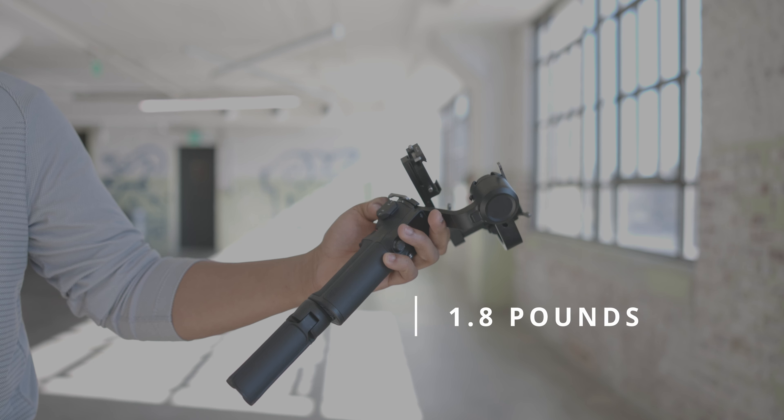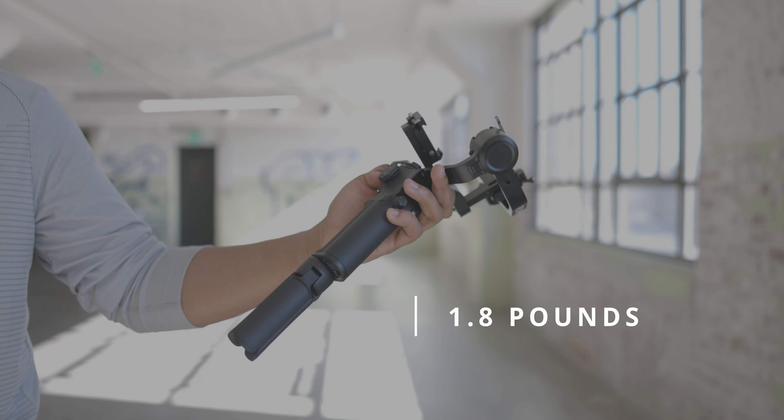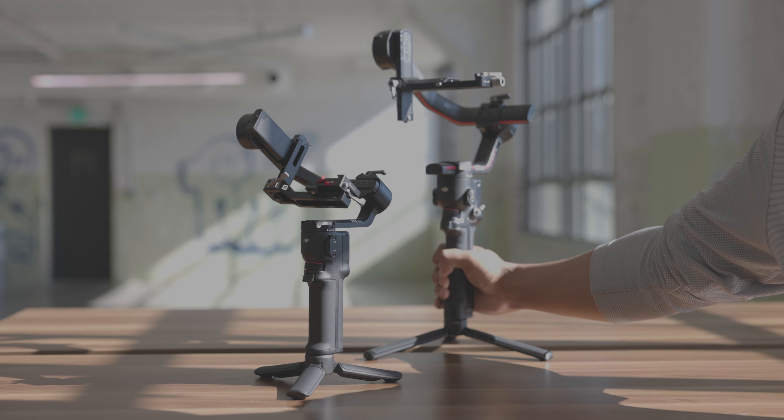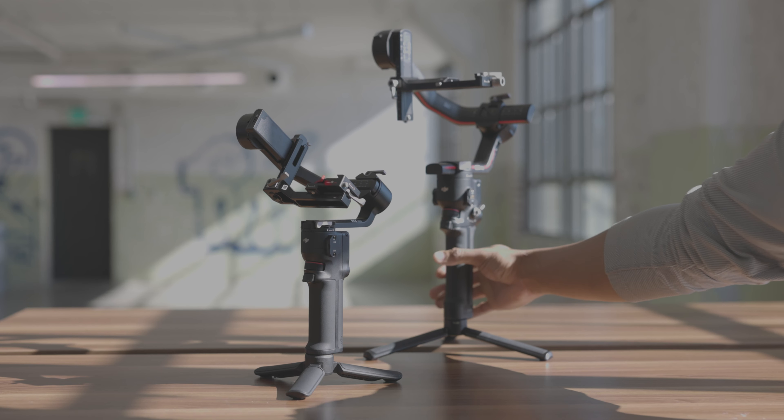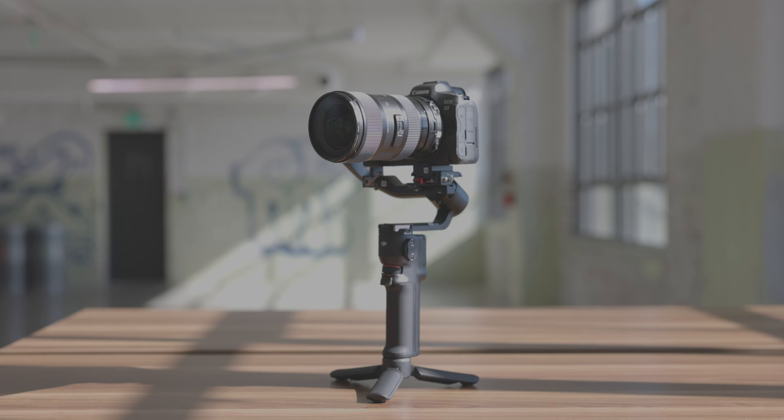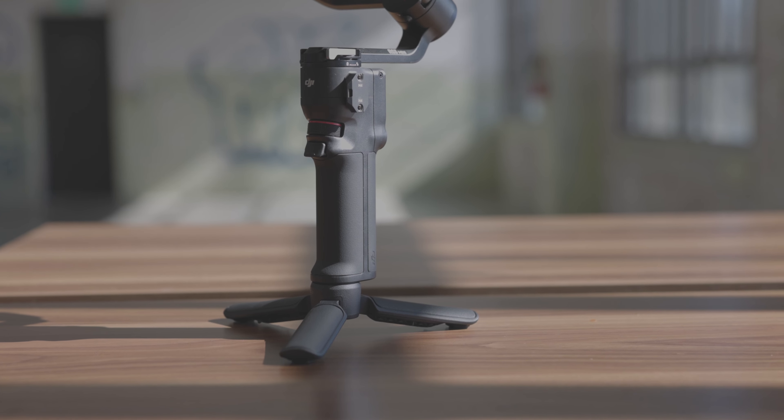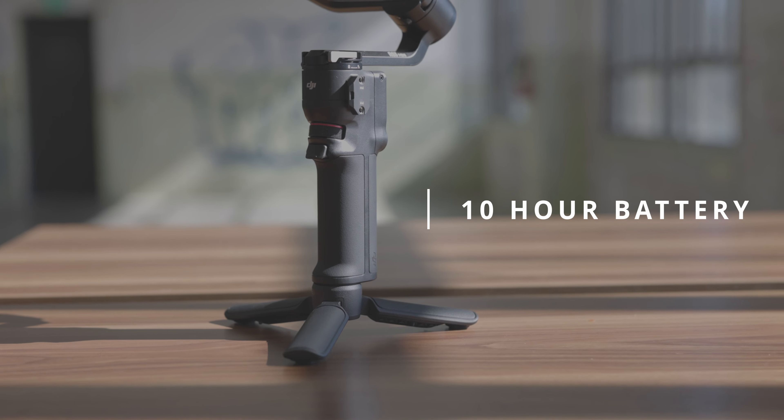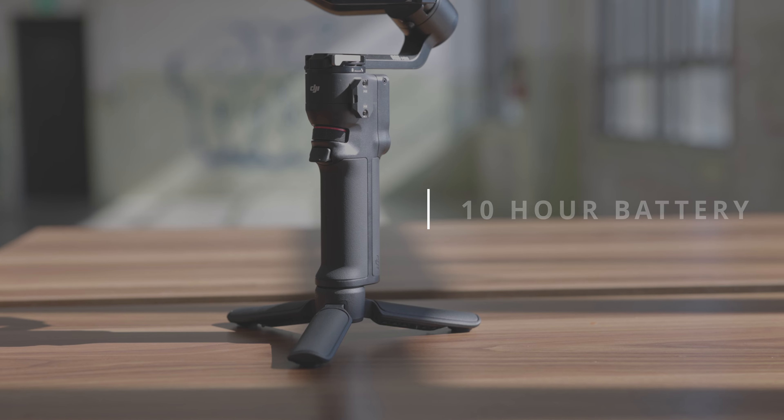The RS3 Mini weighs just 1.8 pounds and is 50% smaller than the RS3 Pro. The gimbal has a 10-hour built-in battery which contributes to its compact size.